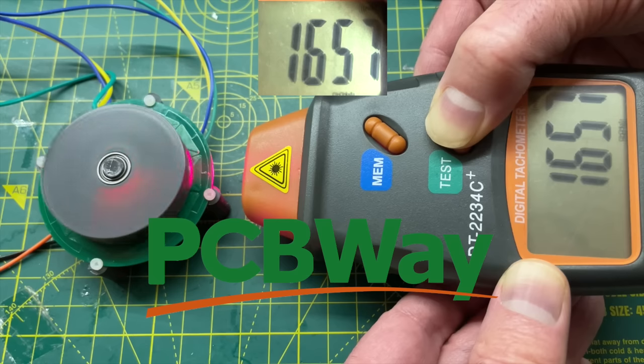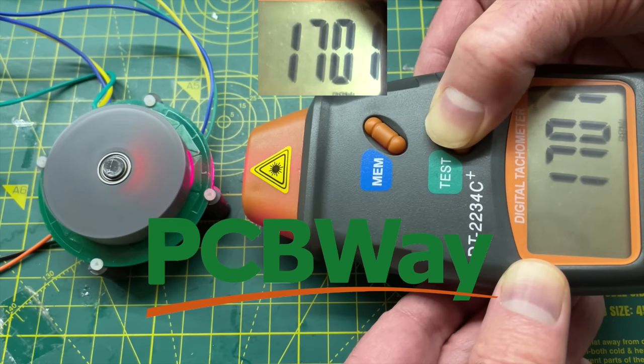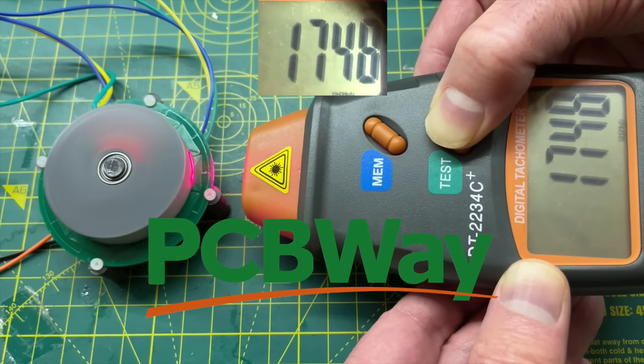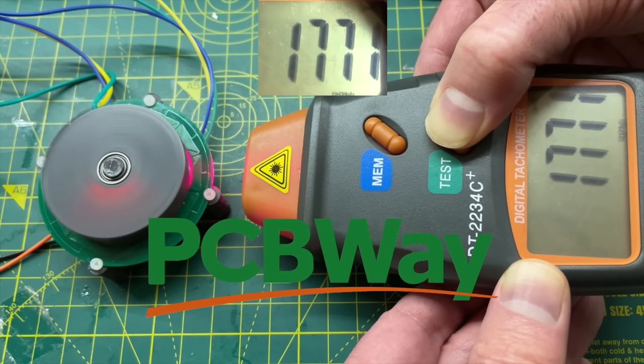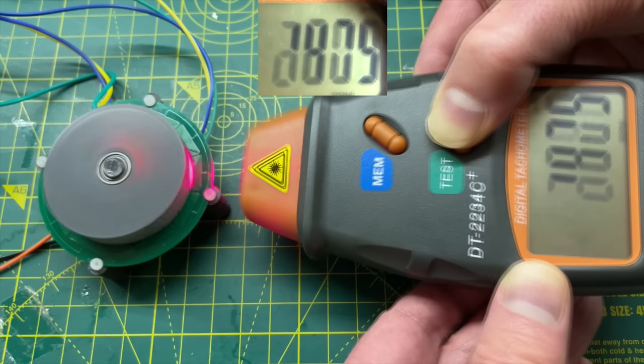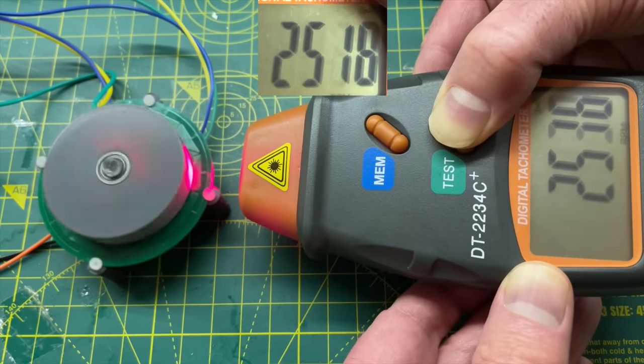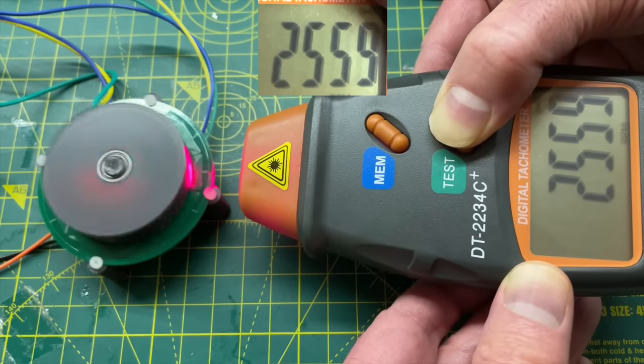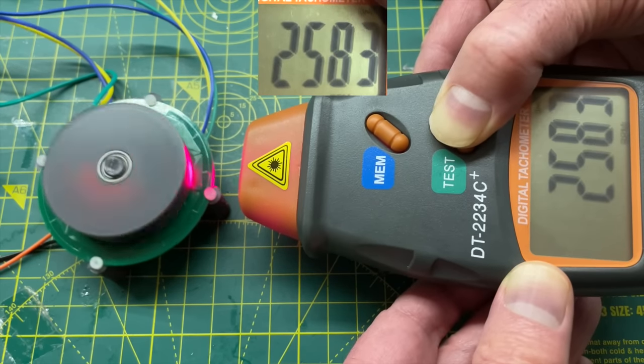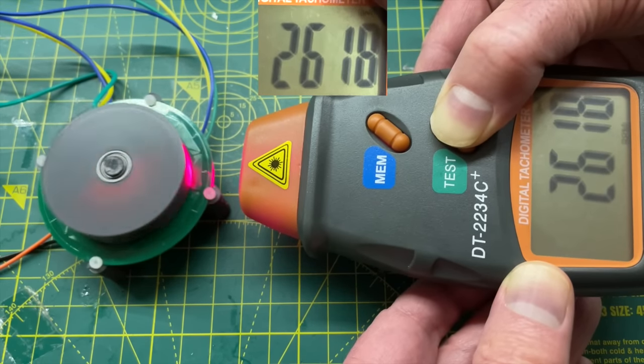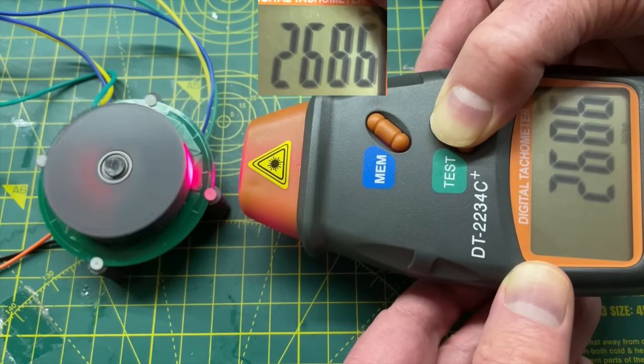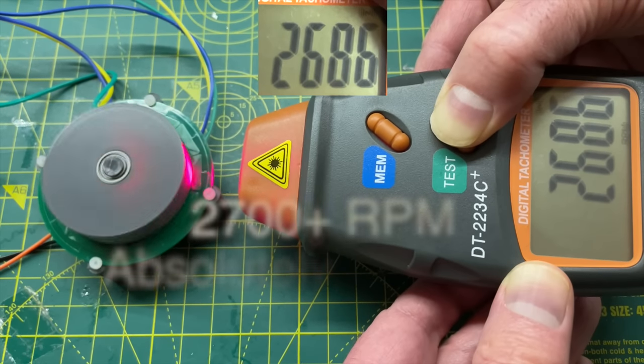We can now get the motor spinning pretty fast. It's completely bonkers. Thanks once again to PCBWay for sponsoring the channel. Have a look at the services they offer as they do quite a variety of things. However we're not really in it for the speed. Even though it is quite fun to see how fast the motor will go, what we're really after is torque.